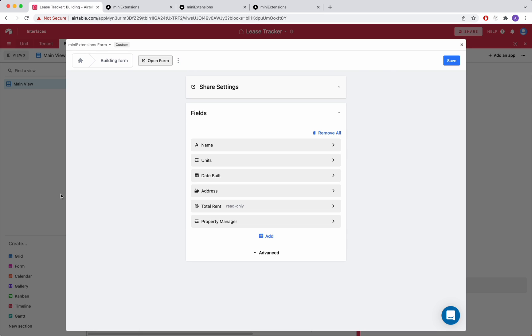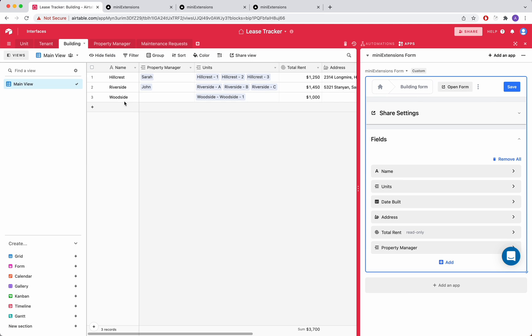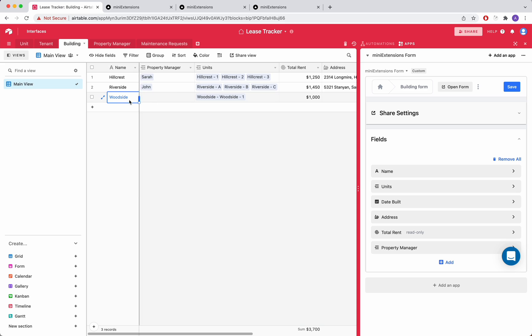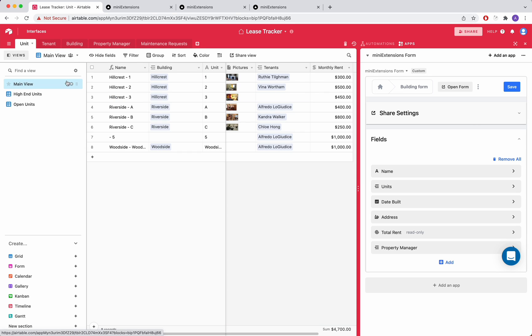So once submitted, you can go back to Airtable. And this is all live. You'll see that this record was added in my buildings table and the unit that I created is added right here.